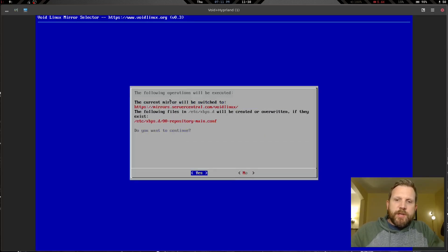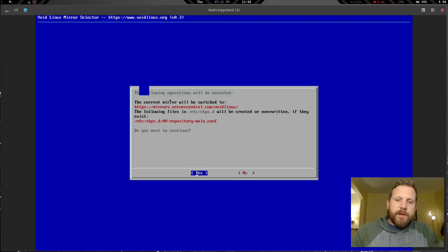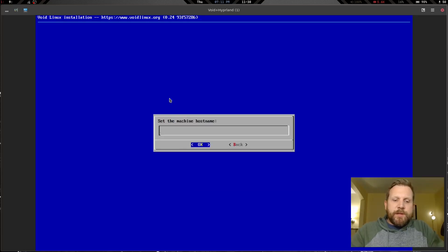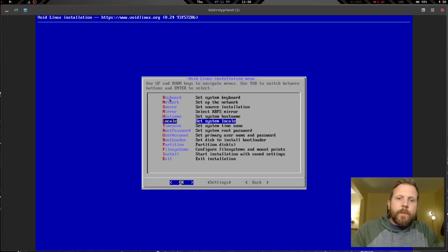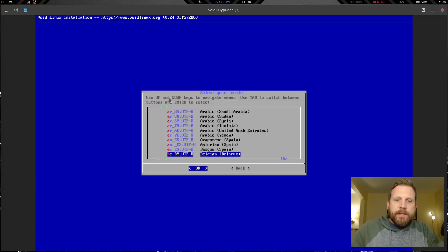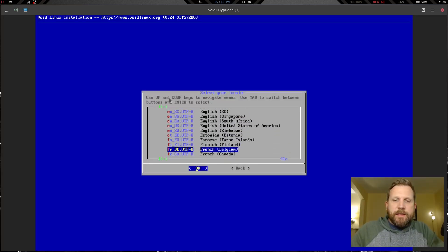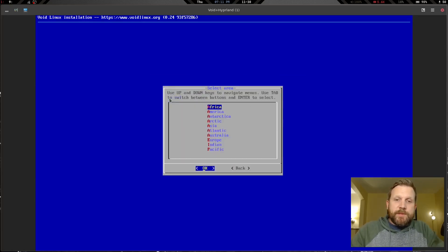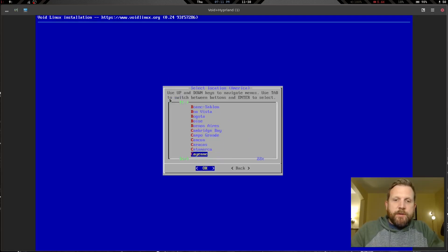We'll select North America and use the Chicago mirror. Now we set our hostname — we'll call it 'void-vm'. Our locale is going to be en_US.UTF-8. Our timezone is going to be America/Chicago.